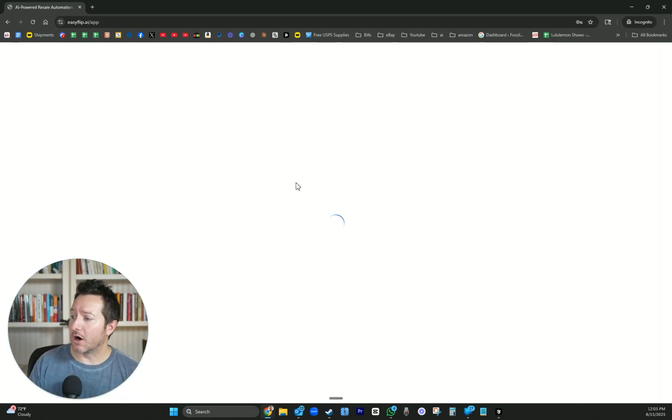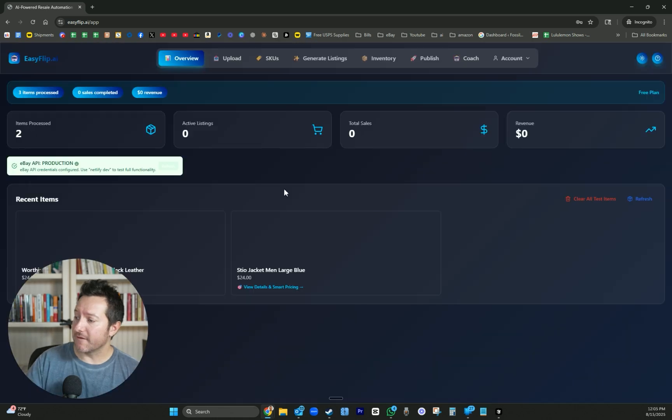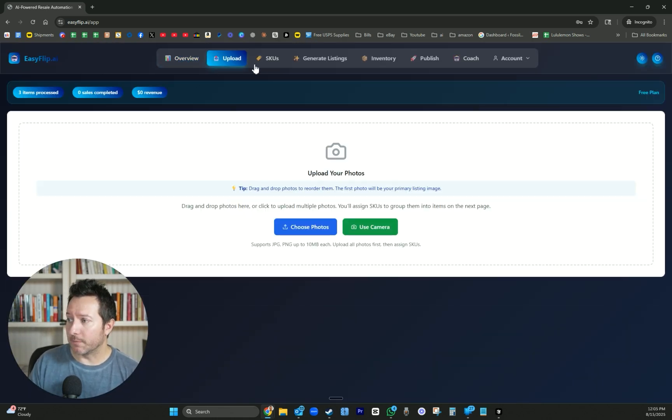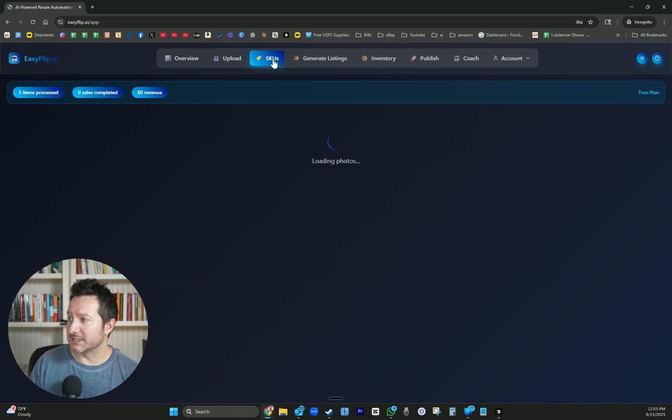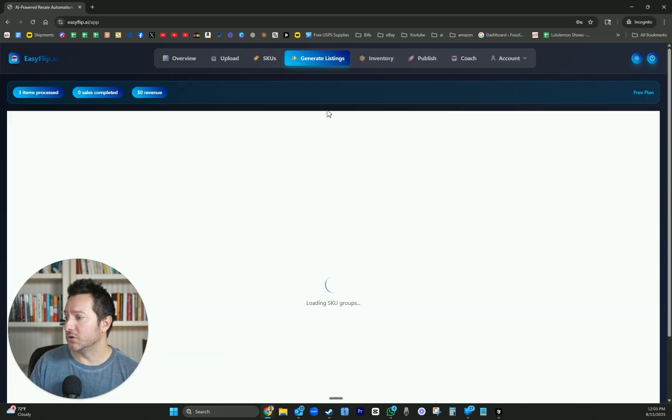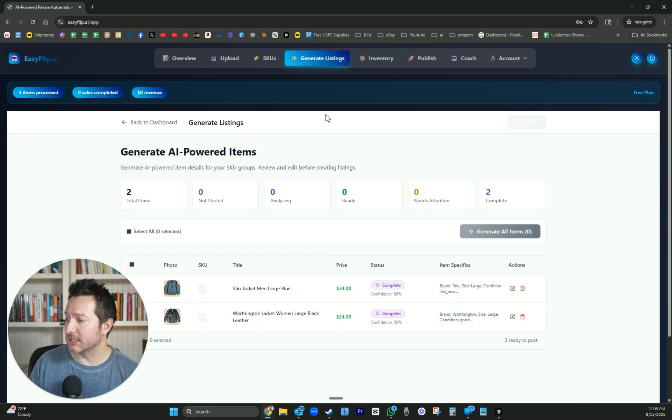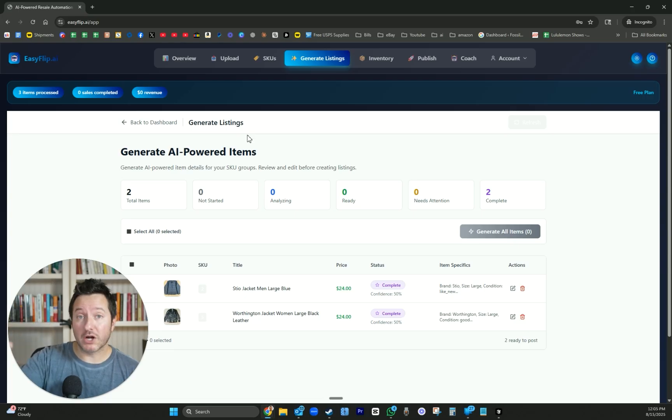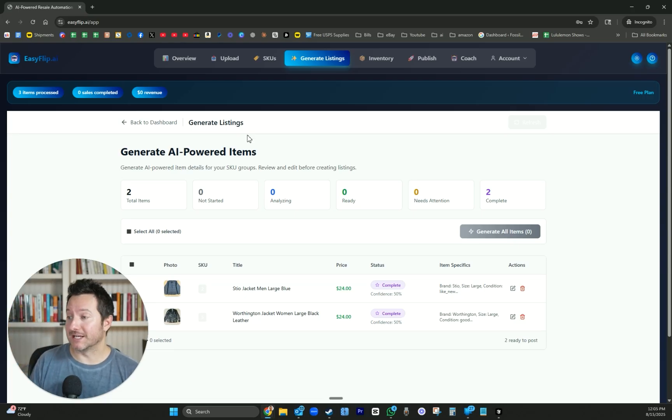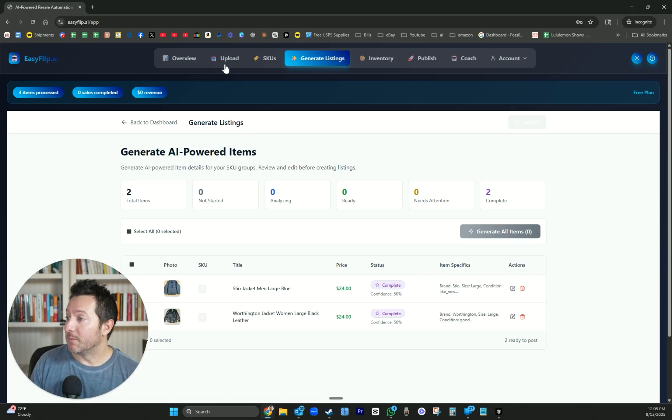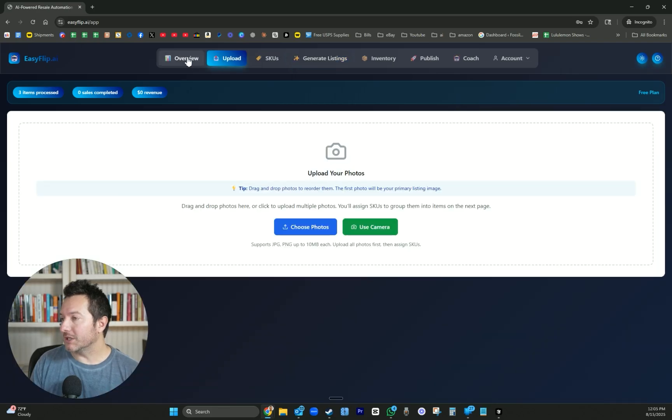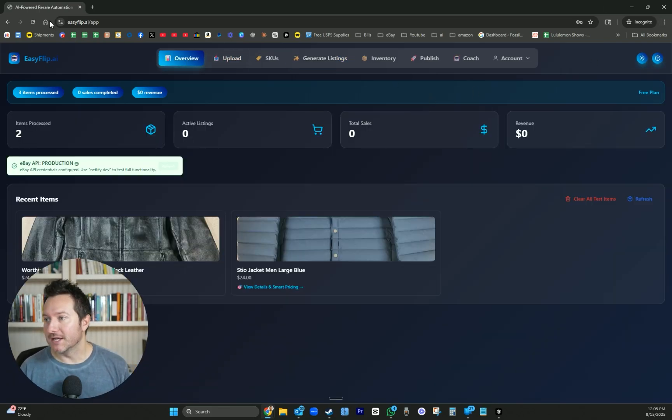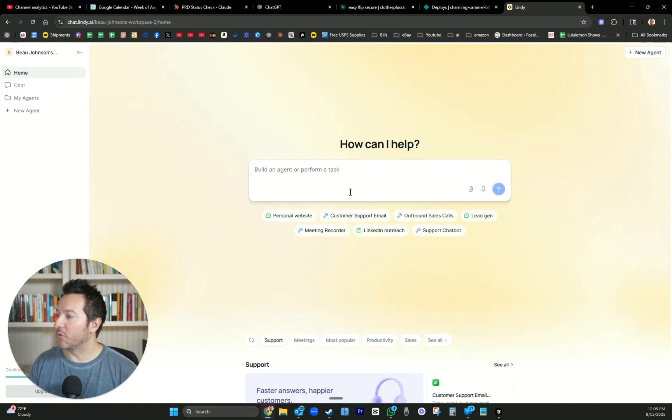We have pretty much the MVP built out - upload photos, assign the SKU, generate the listing. Now we're just going to start to work on the production side so we can actually start listing items on our eBay account. But I thought, let's take time today and build this customer support chatbot with Lindy.